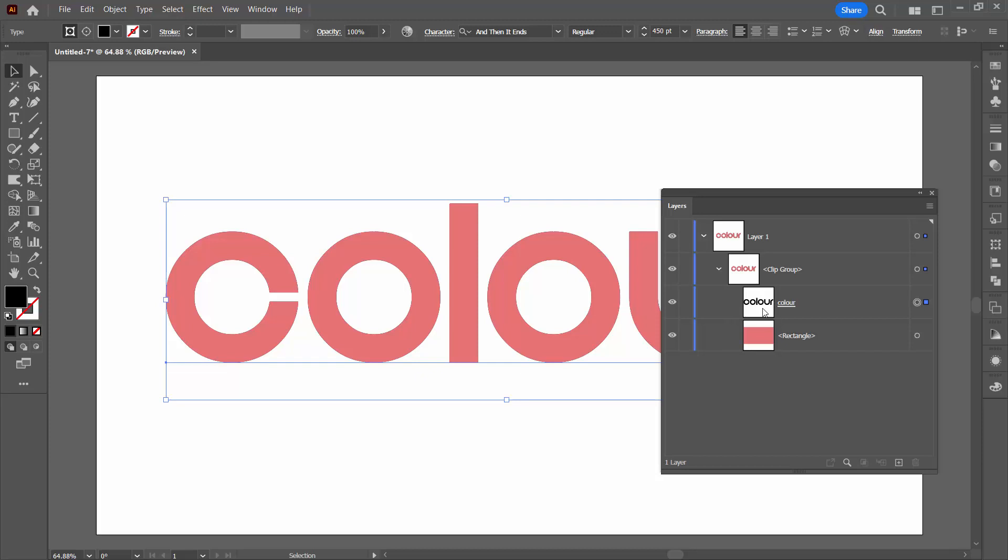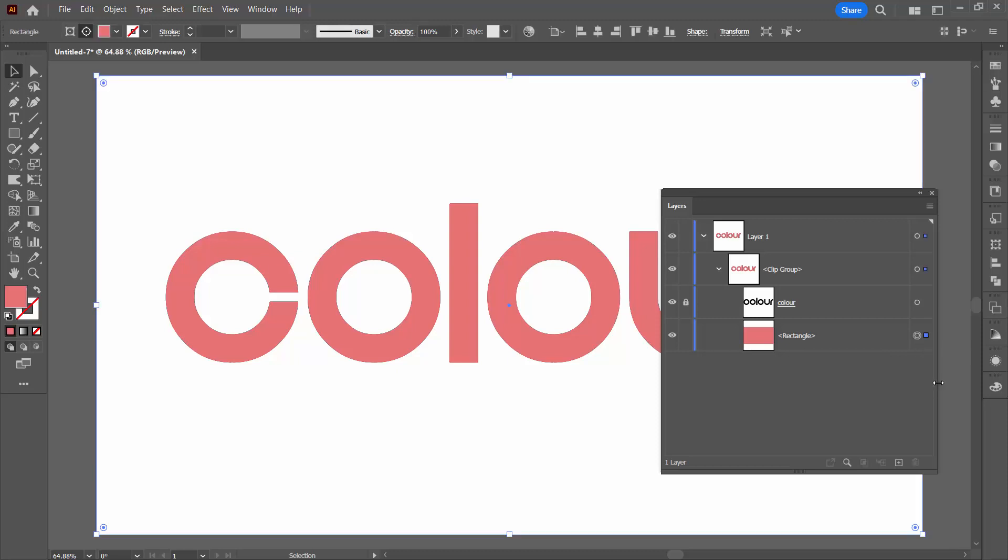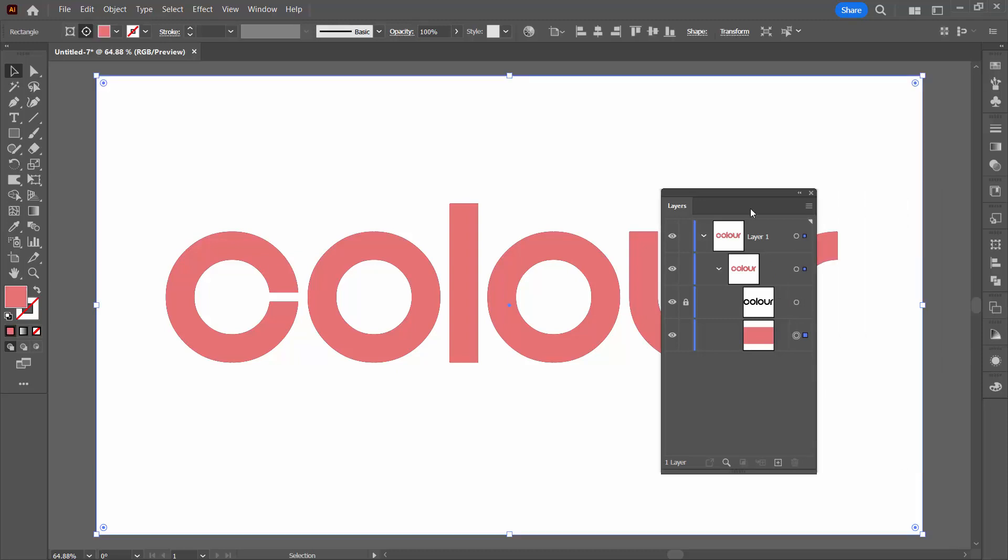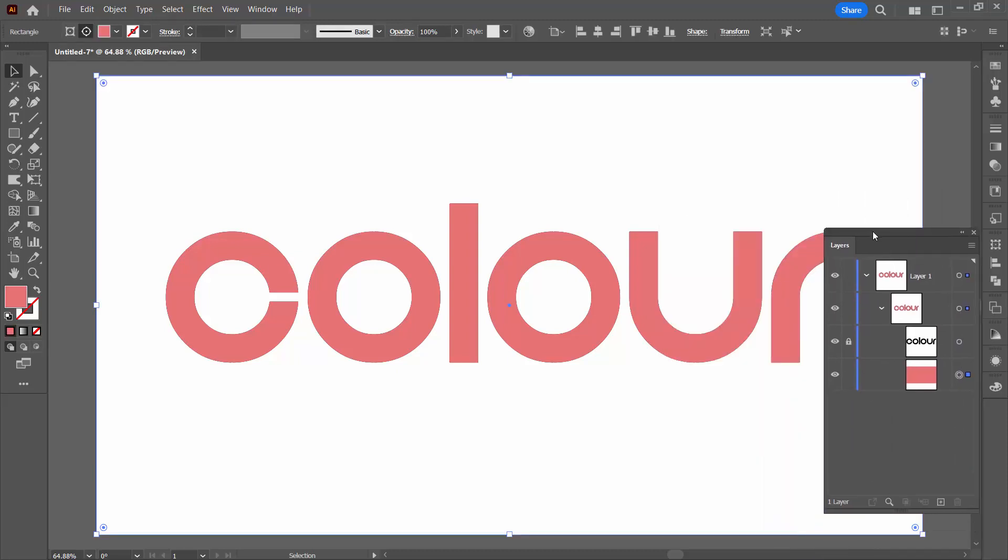Otherwise if it was just white there it would be really difficult to understand what's going on. So do yourself a favor and change the color of the text and it doesn't matter because it's not affecting the document at all. It's just helping you out in the layers palette. I'm going to lock this down and I'm going to click on the rectangle that is the full size of the artboard.